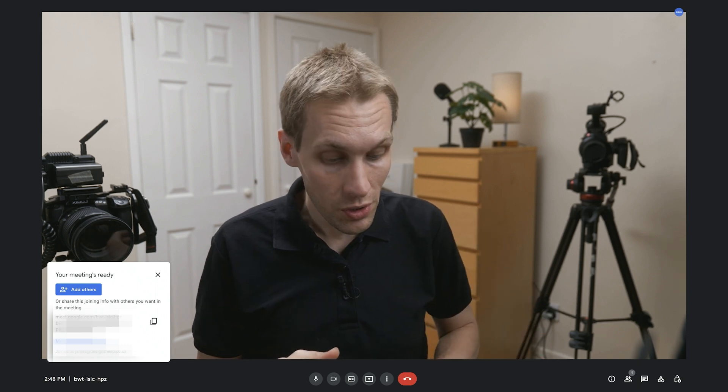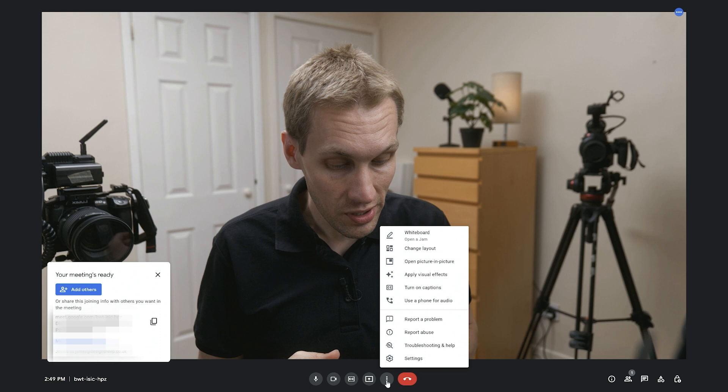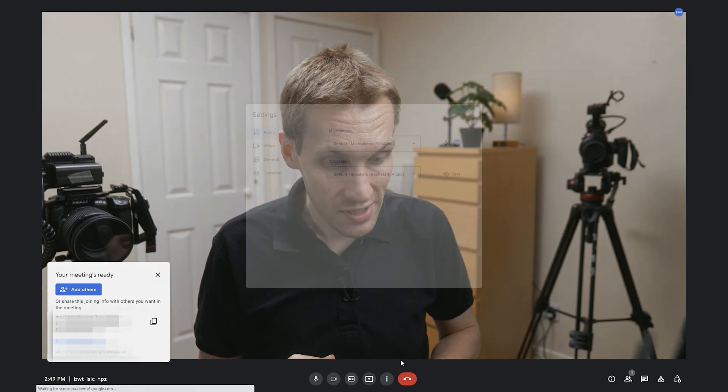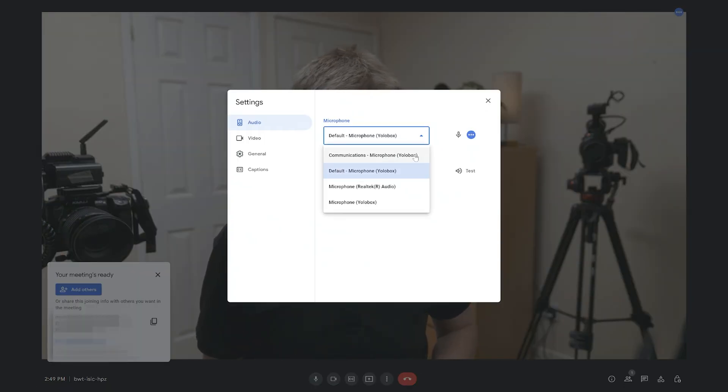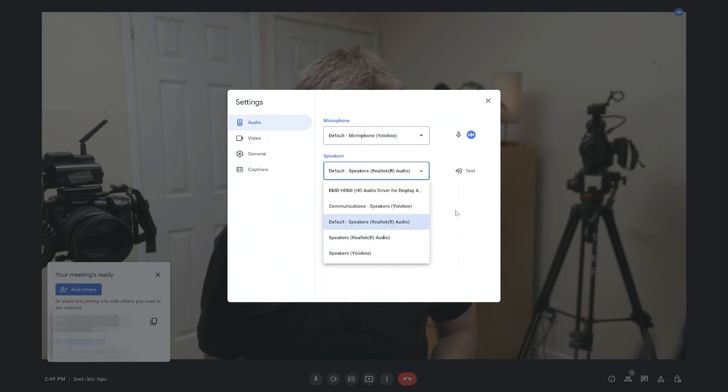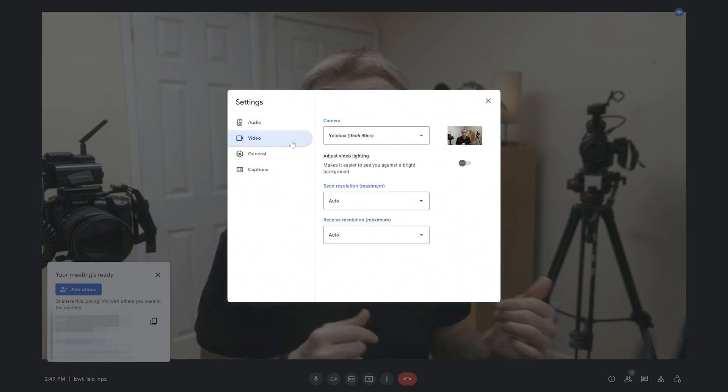Now, if you need to change this for whatever reason, what you can do is come down to the three little cogs down here, the settings menu. And then again, just like in Zoom, you can change what your drop downs are in order to have the correct inputs and outputs that you want.